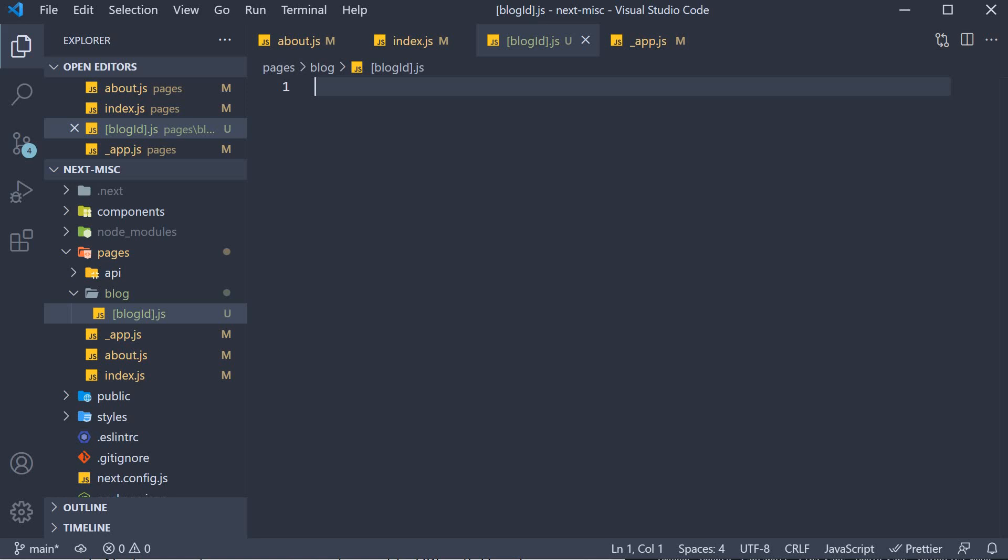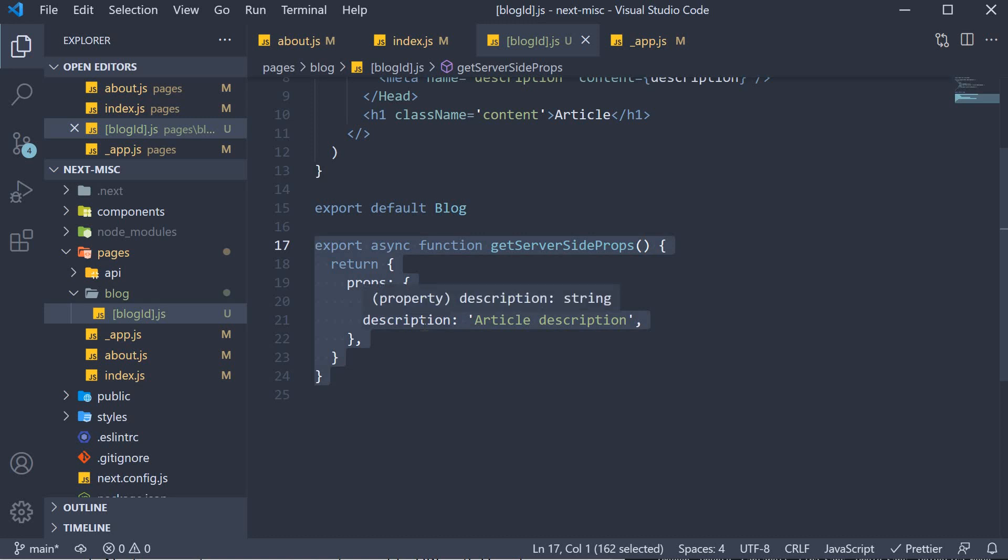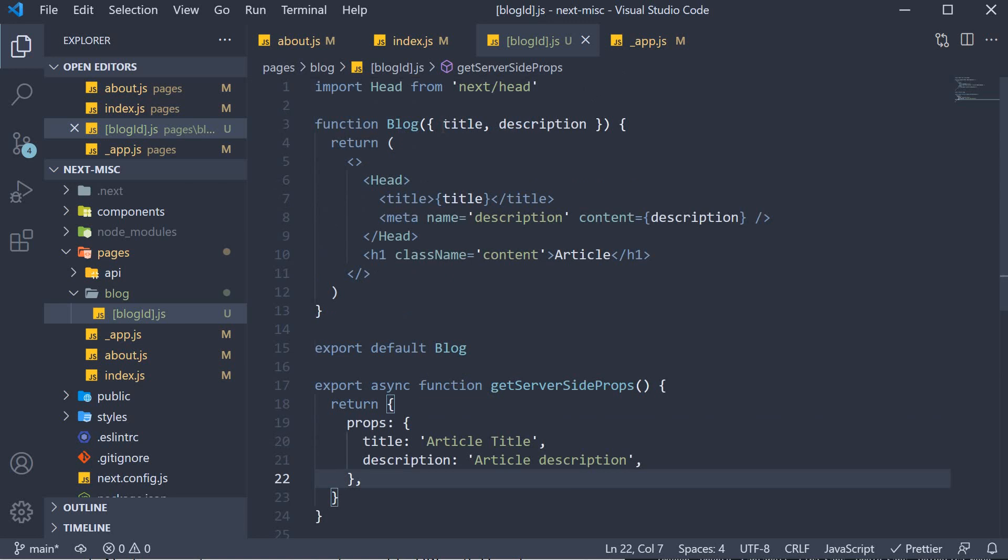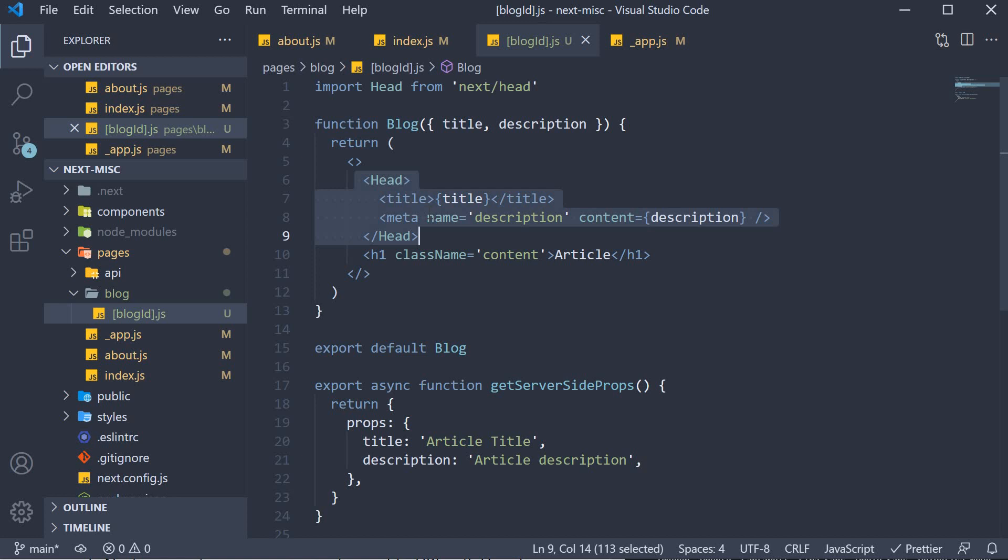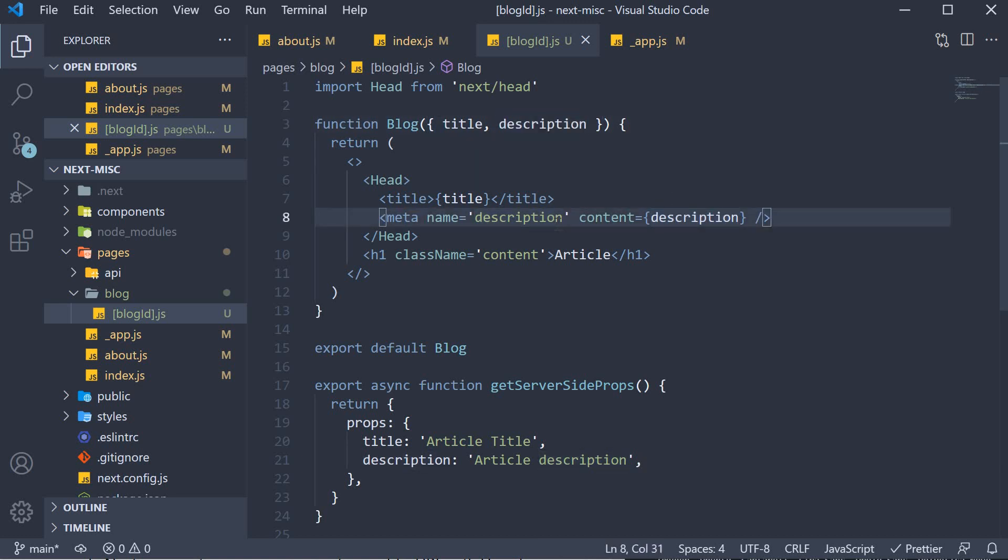Now the page code I am going to copy paste since we have been through this in the pre-rendering section. The page has getServerSideProps which returns a hard-coded article title and description. The same is extracted as props from the component and included in the head tag. So title is the title prop and the description meta tag content is the description prop.